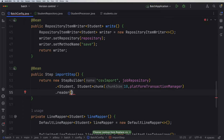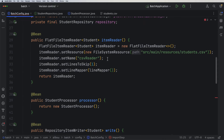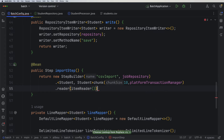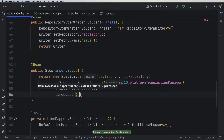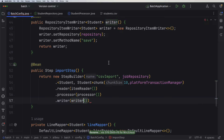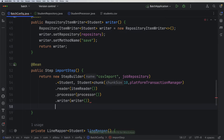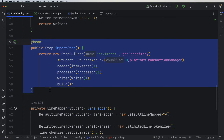Within the step we need to define the reader — which is the ItemReader bean we implemented. Then we have the processor — the processor bean we created before. And then the writer — let's rename this method to 'writer' instead of 'write'. Finally, we call build. This is how we define a step.